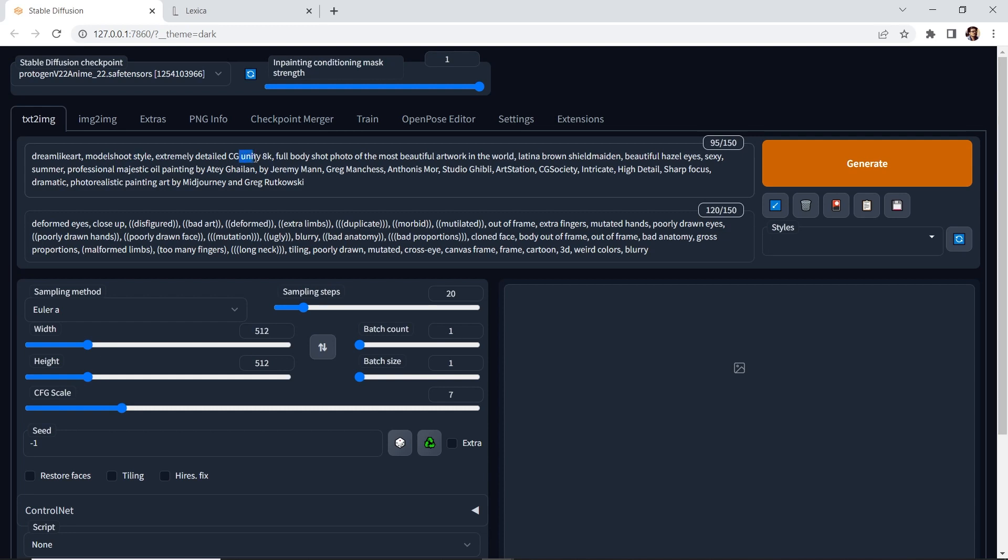Another keyword is Unity, AK. We have the name of specific artist. We have Studio Ghibli, which is the famous Japanese animation studio. ArtStation is another keyword.